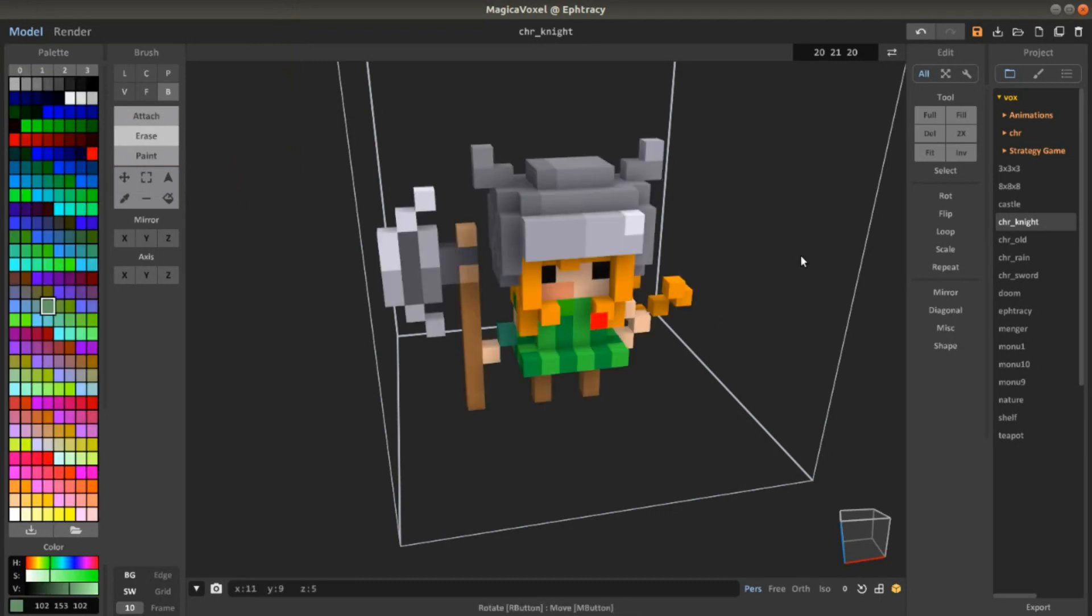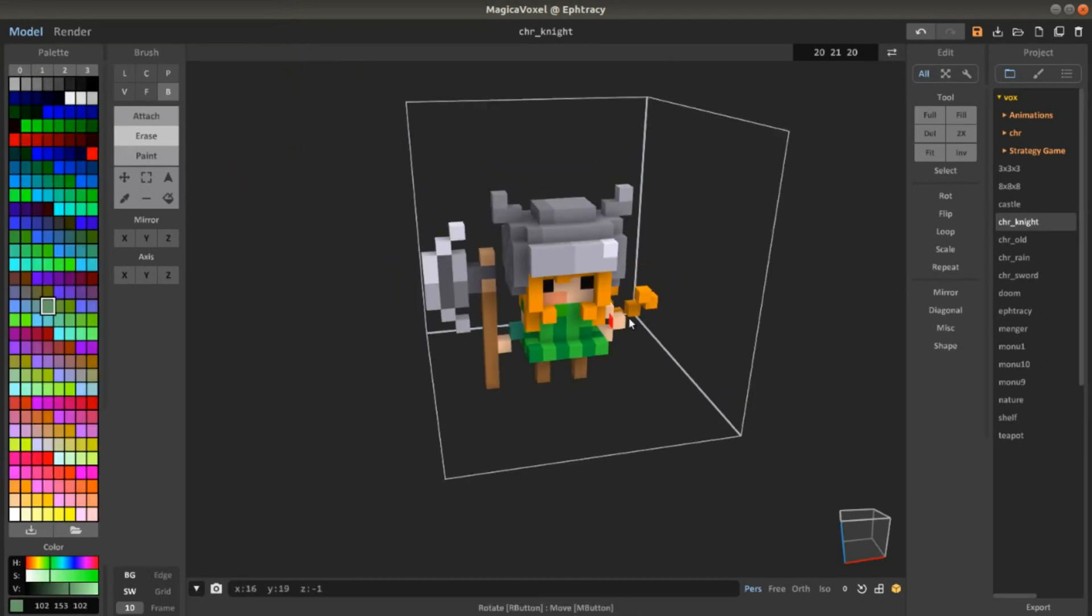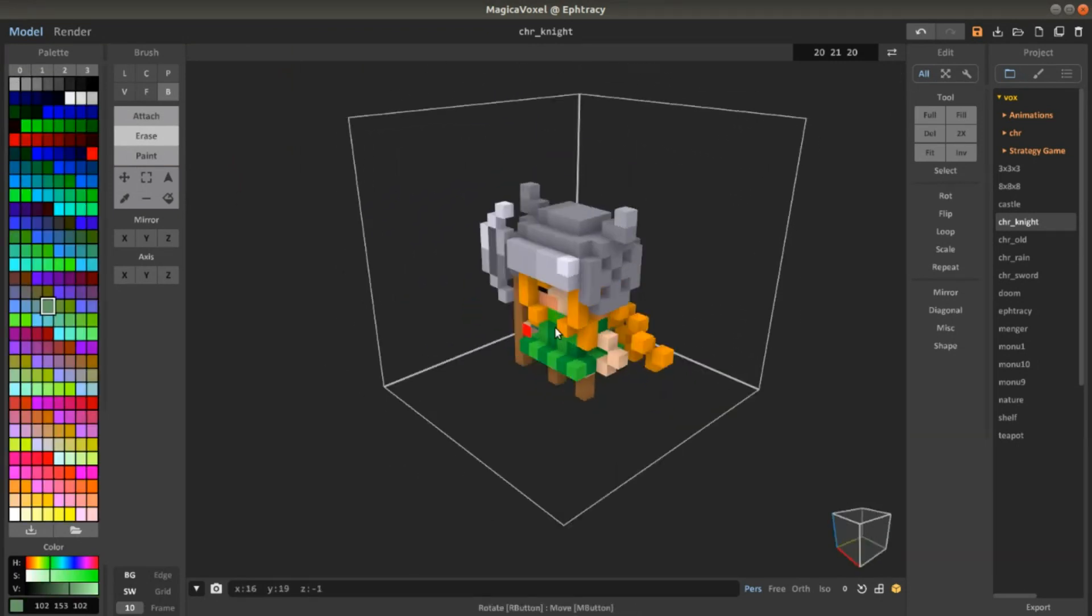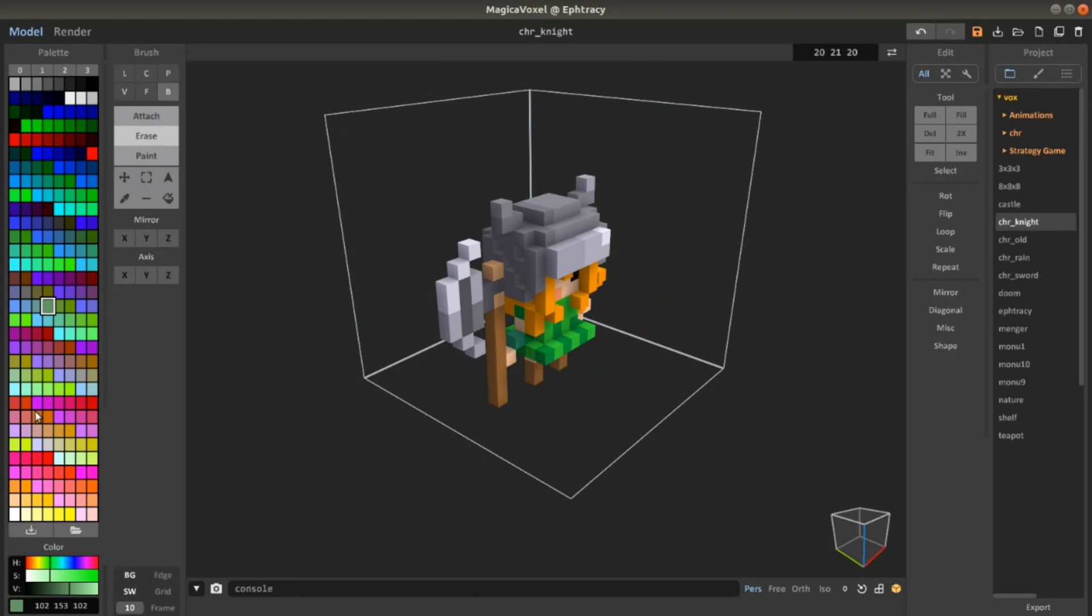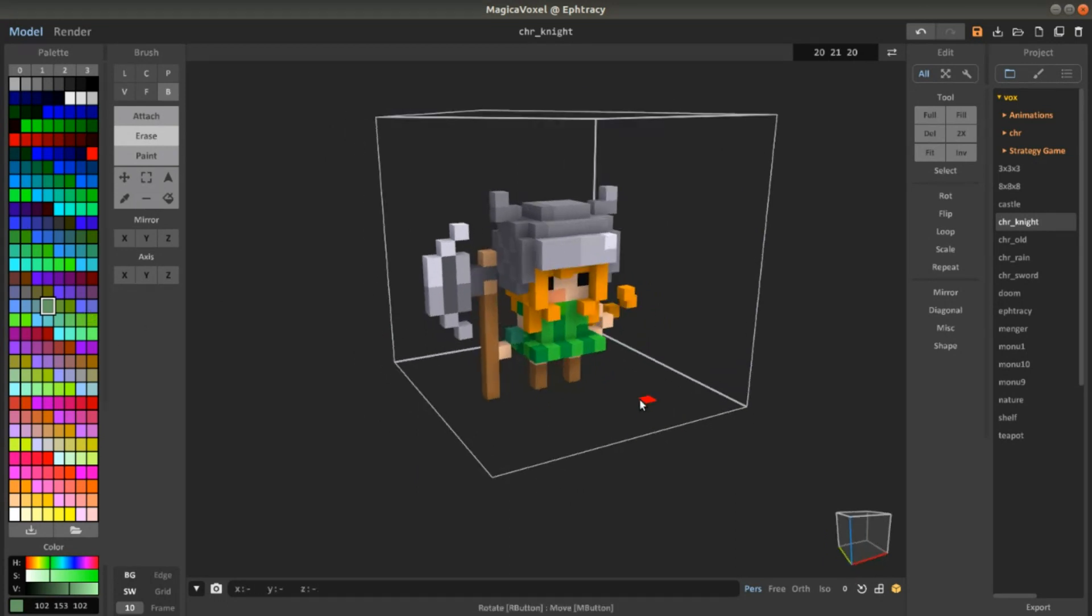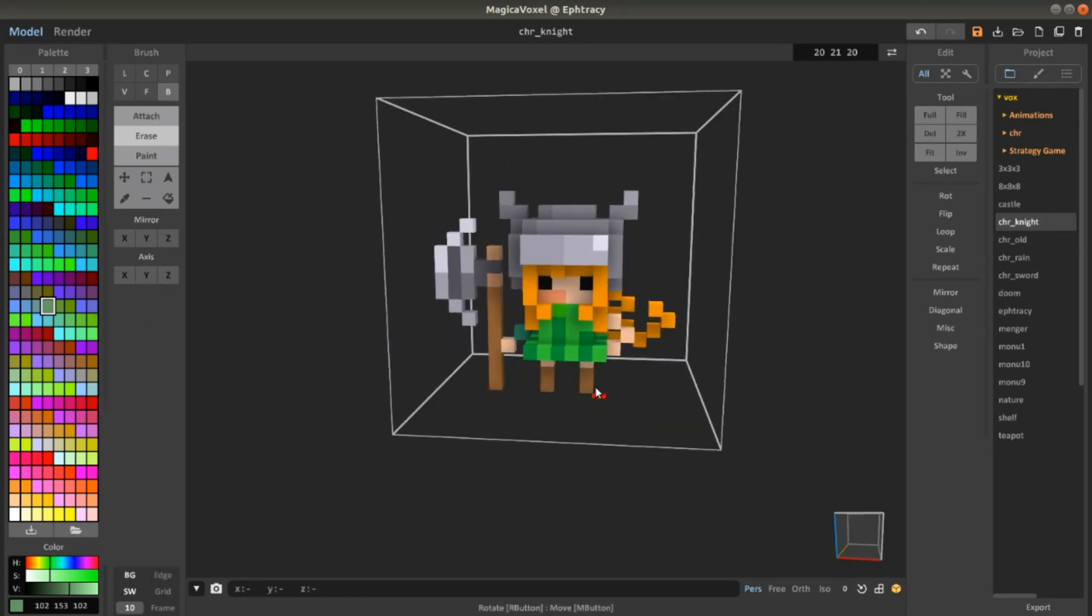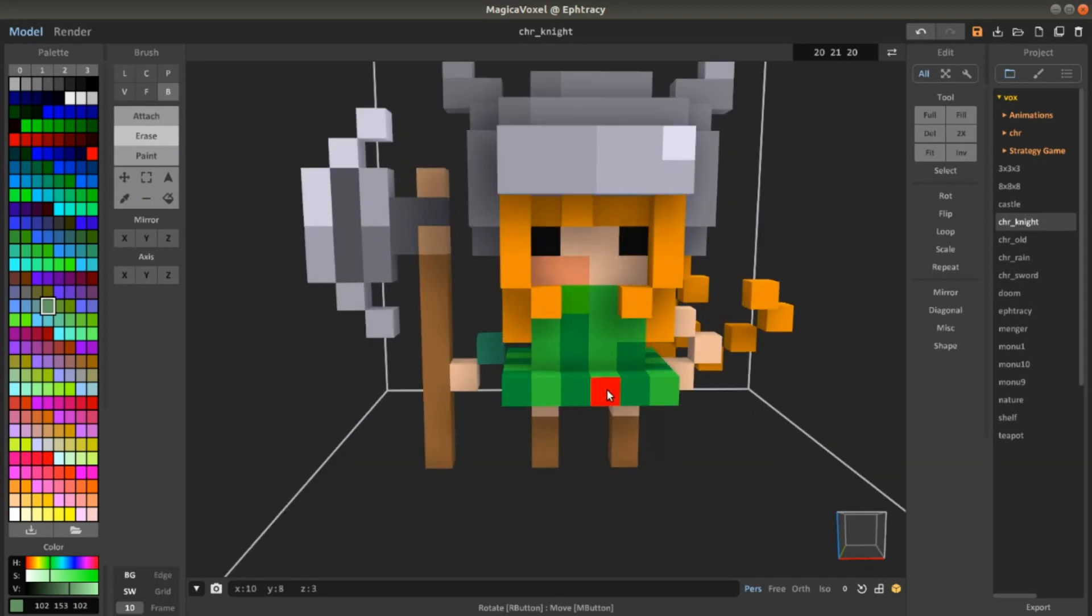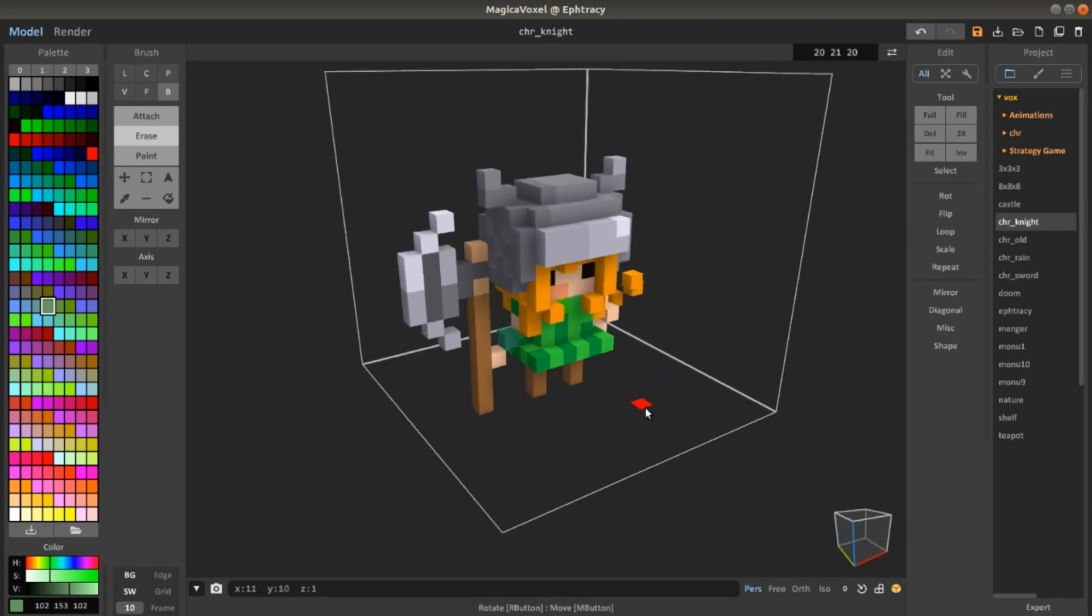MagicaVoxel is really useful and allows you to easily manipulate your palette and add new ones. So please go ahead and use all the palettes you want.